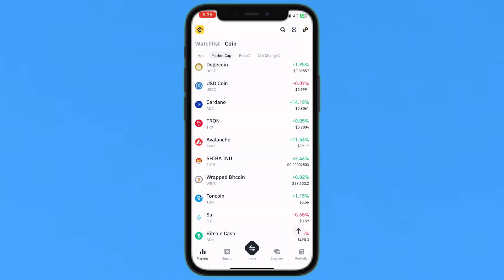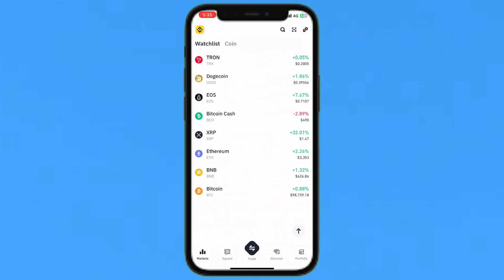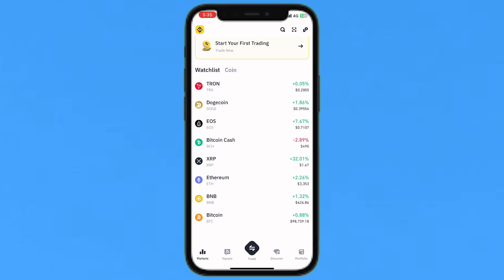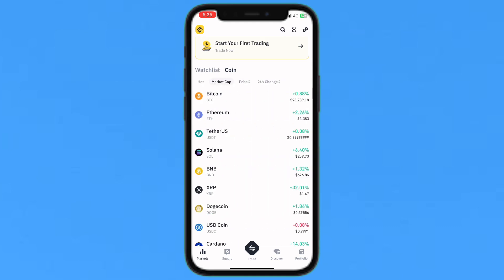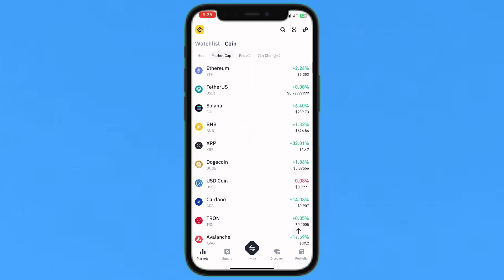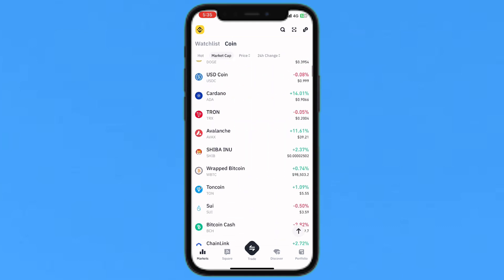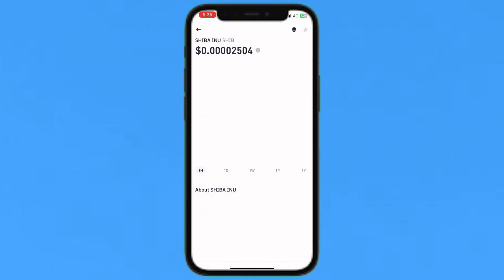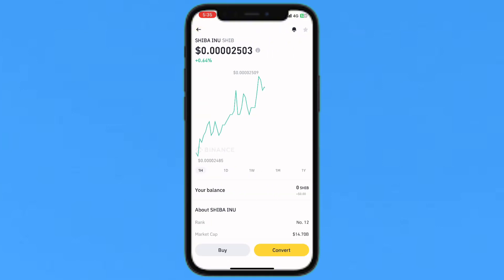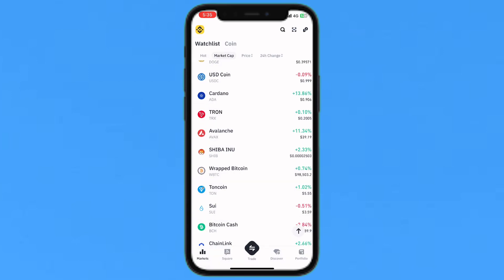Now I will just go back and tap on watchlist, and you will see it has been added at the top. I will add another coin as well — like this Shiba coin. I will tap the add to favorites button, which is in the top right corner.